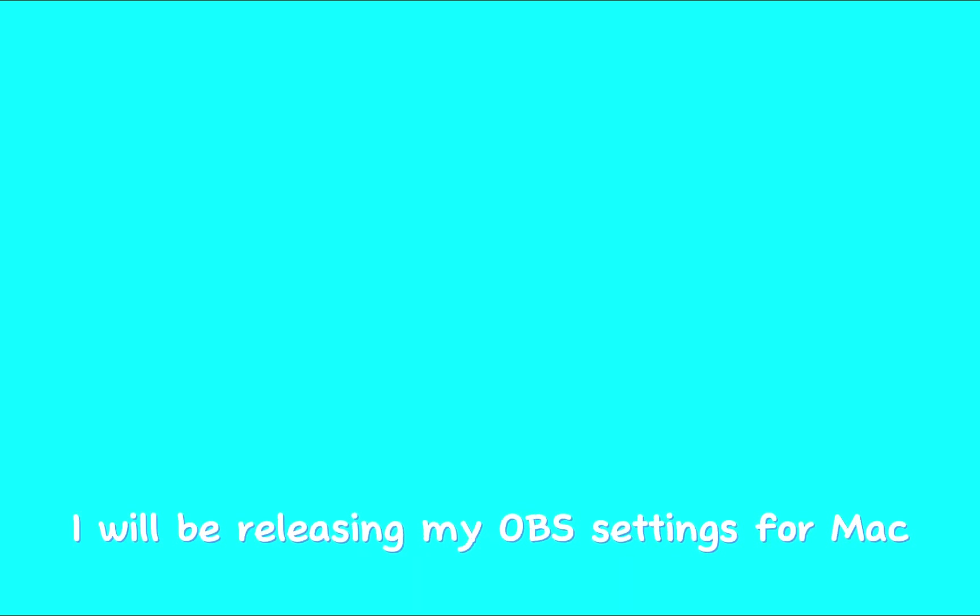Lately since I'm on a Mac, you guys have all been asking me for my OBS settings for Mac. So in this video I will be releasing my OBS settings for Mac. Yeah, let's get right into it.